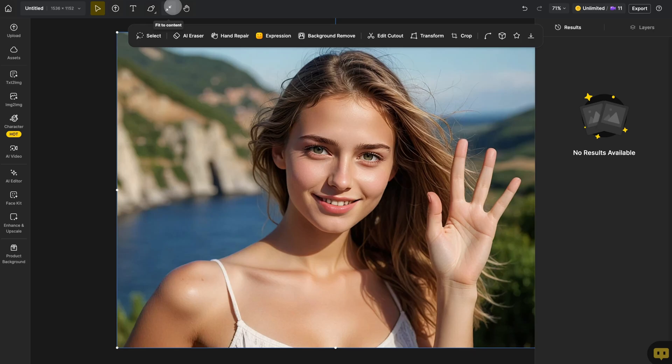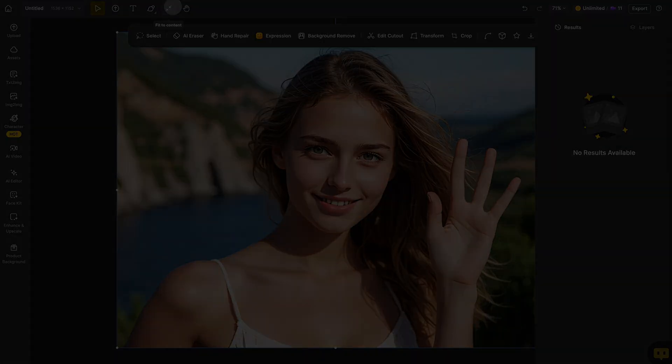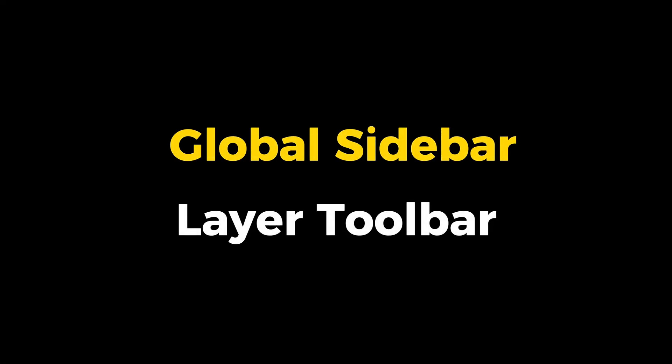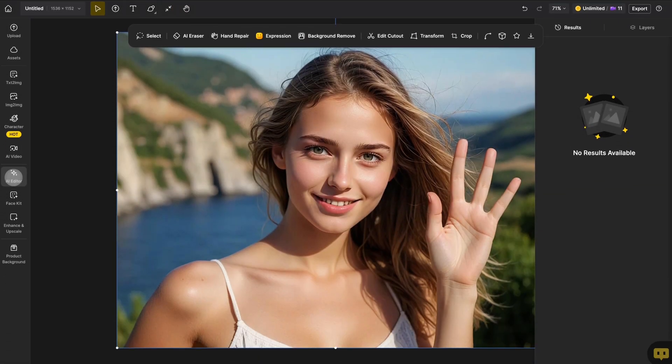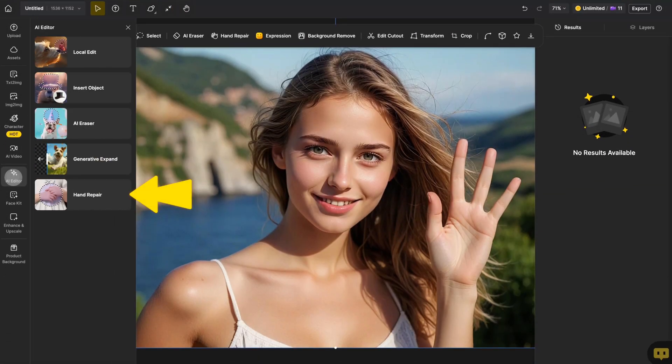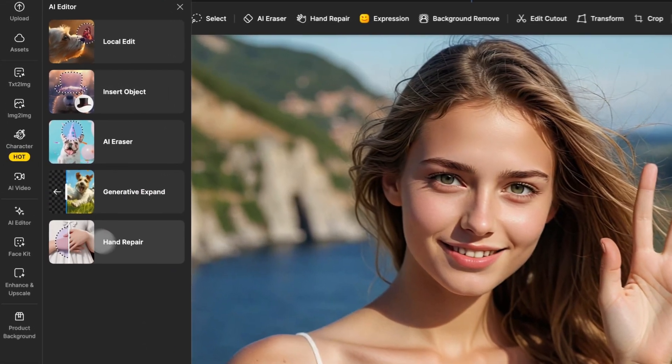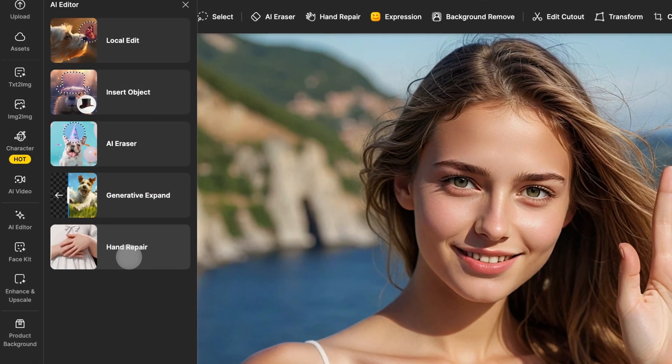After that, open the hand repair tool to fix the hands in your image. There are two ways to open it. The first method is through the global sidebar: click on AI Editor, then open the hand repair tool.